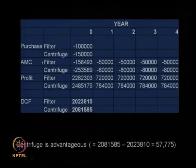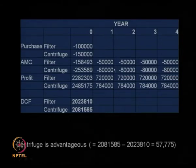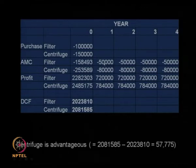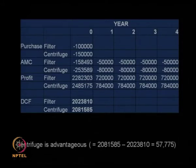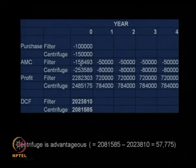Now for the annual maintenance contract: the filter costs 50,000 rupees every year and the centrifuge costs 80,000 rupees every year — we spend more maintaining the centrifuge. For net present value, the 50,000 per year is discounted: 50,000 divided by 1.1 for year one, divided by 1.1 squared for year two, divided by 1.1 cubed for year three, and divided by 1.1 to the fourth power for year four. Adding all these up gives a specific number — not exactly 50,000 times 4, which would be 2 lakhs.